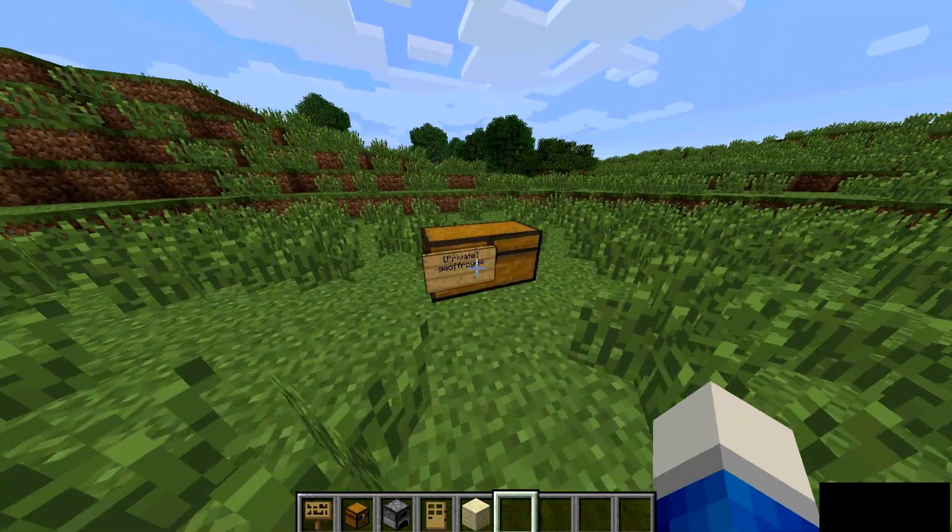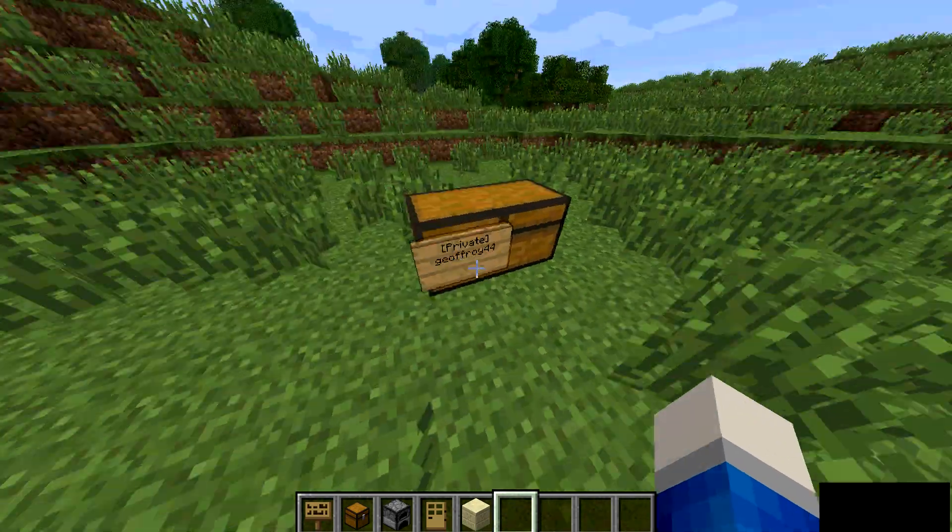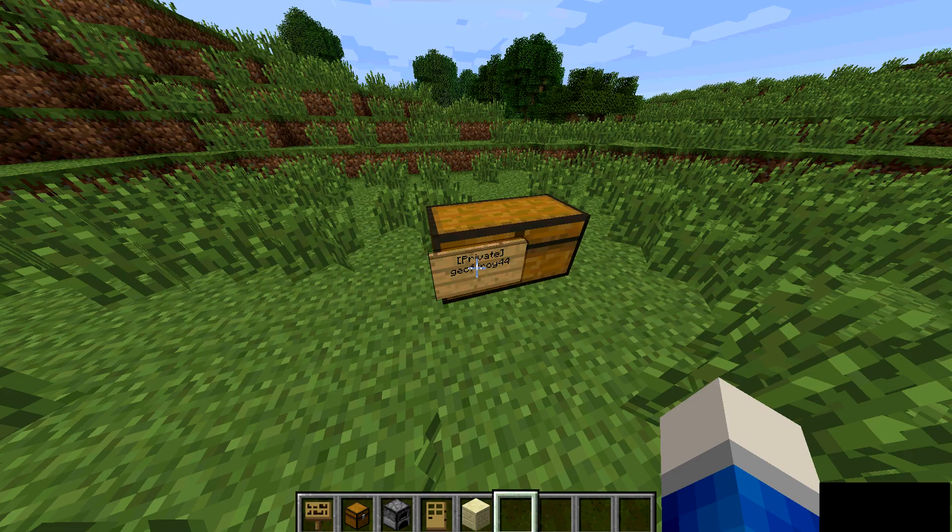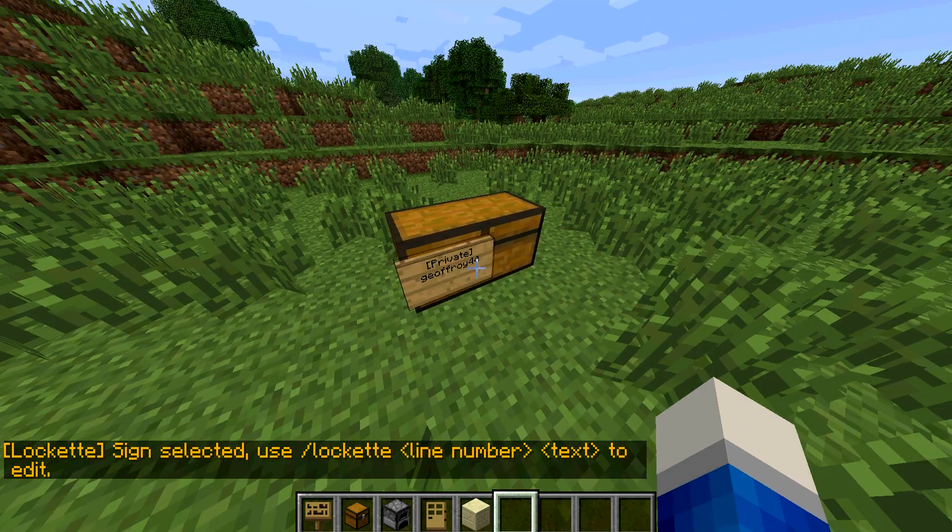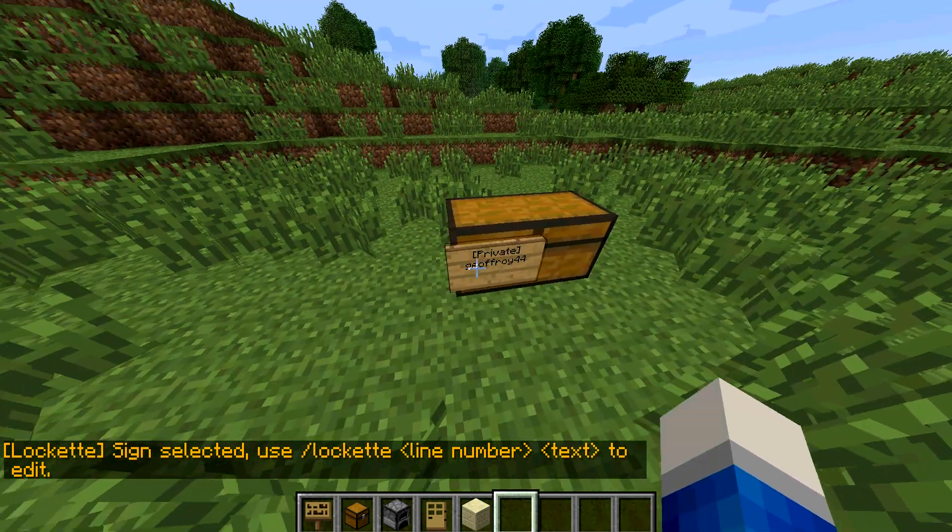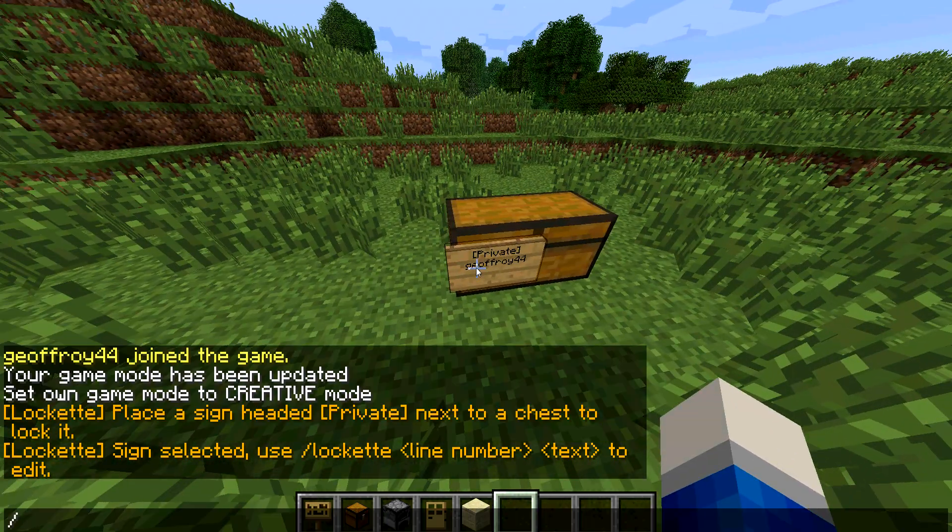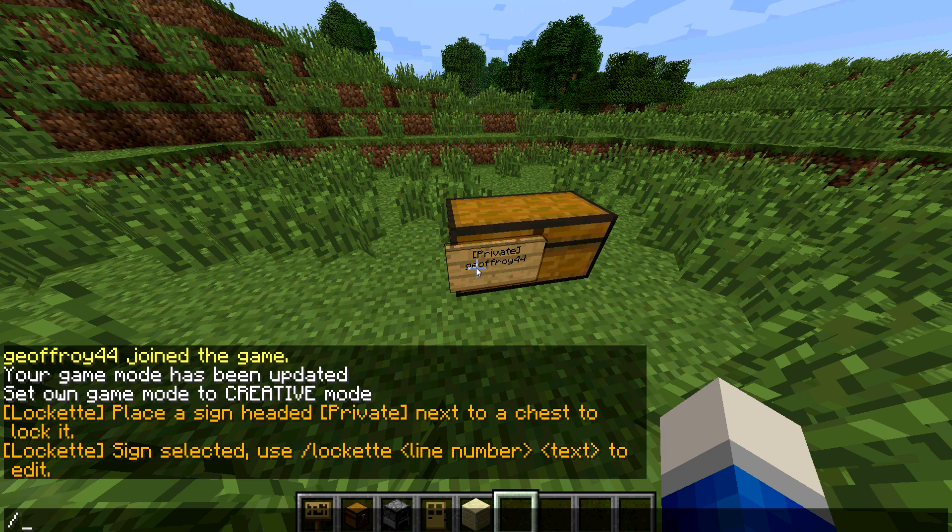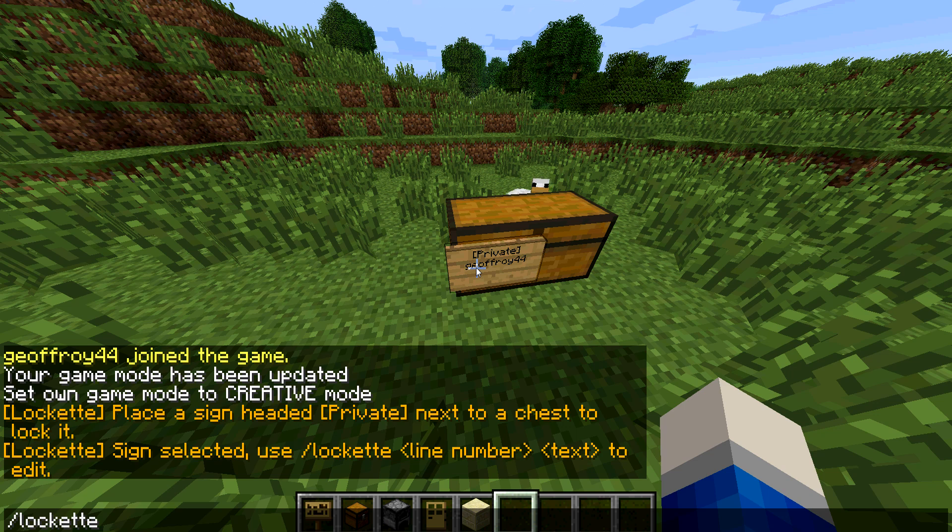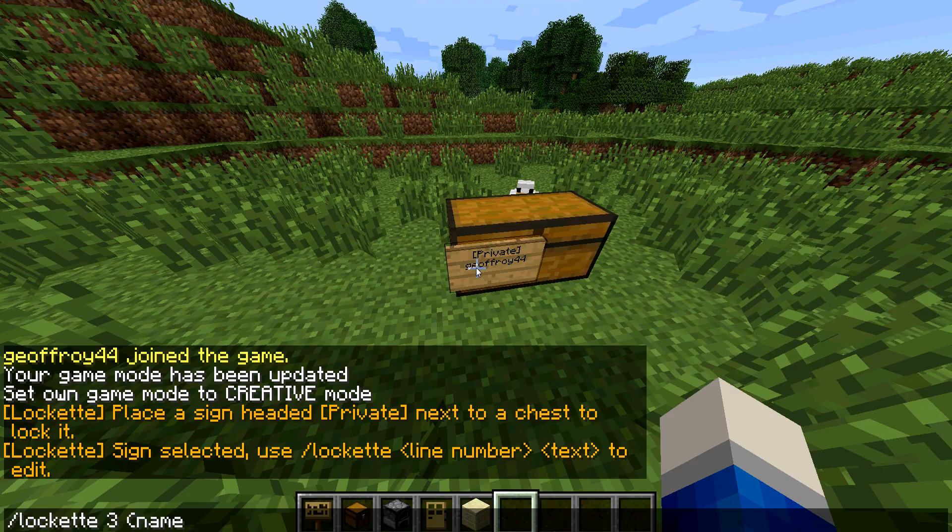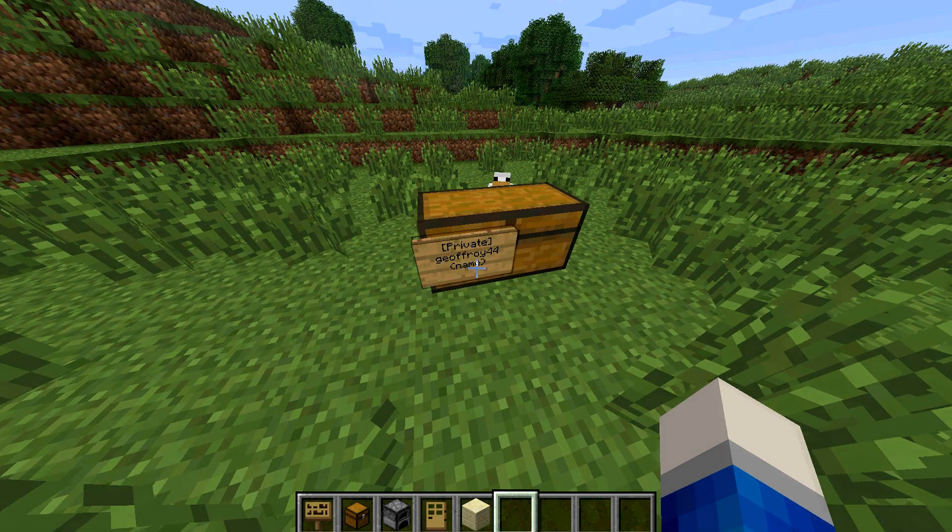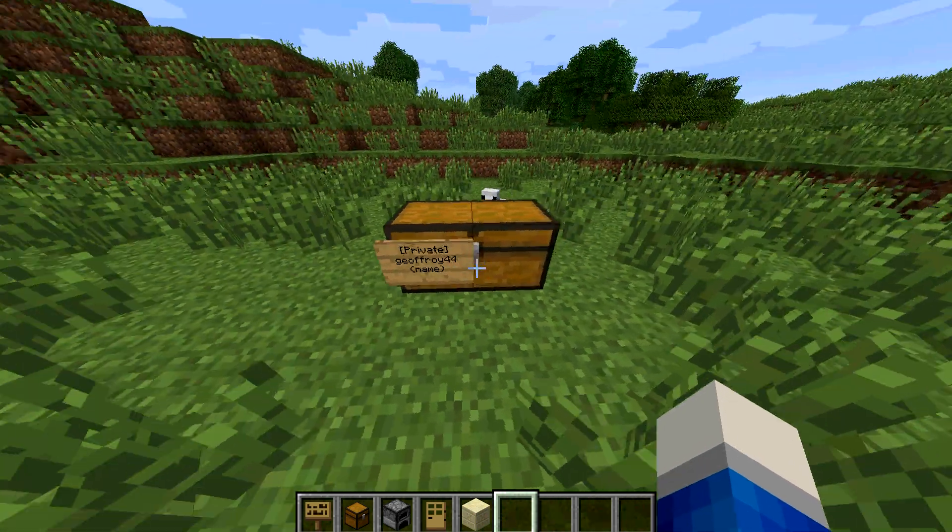And if you want to add more people to that chest, right click it again with your hand only. You can't have anything in your hand. Just right click the sign, type in slash locket spacebar, then the line of the sign that you want to edit. There's four lines. The first one you can't edit, the second is the name which is yours. Then if you want to add someone else, you put a three for the third line, then their name, and then it'll pop up there and they can open the chest too.